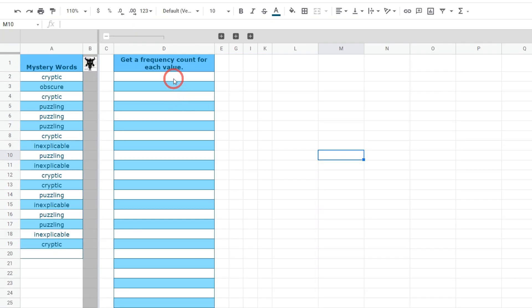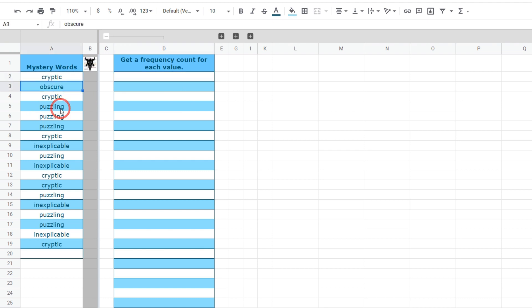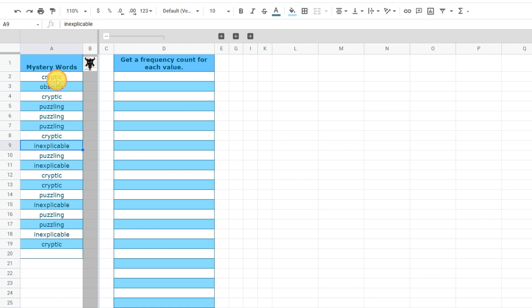Our first goal is to get a frequency count for each of the values. I want to count how many times cryptic, obscure, puzzling, inexplicable etc. appear in column A and put a value next to each one of these.